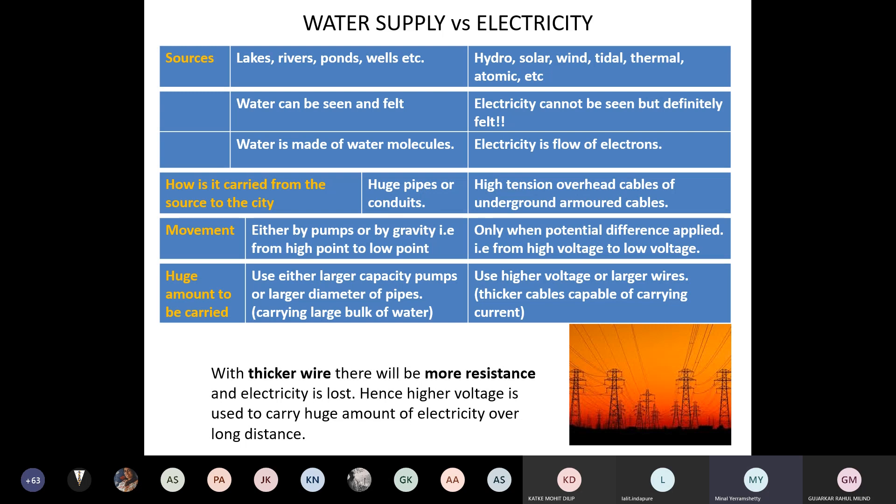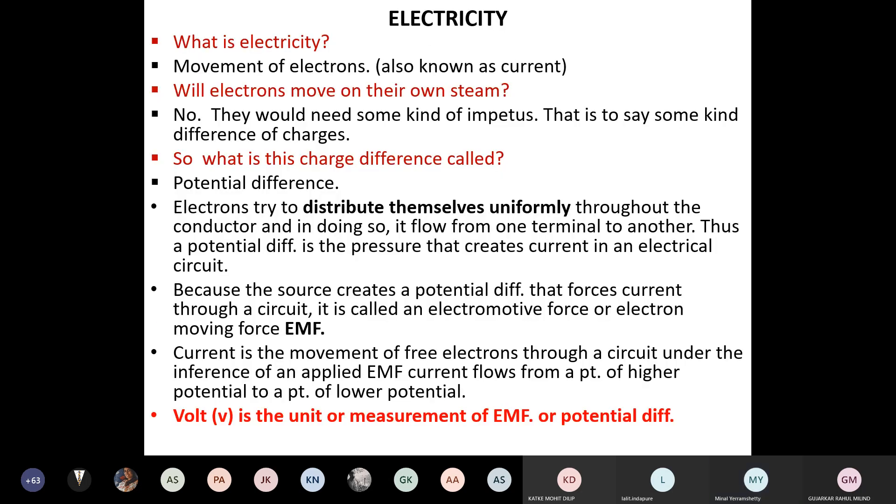We don't use thick cables running across kilometers because they are expensive copper wires and cause loss of electricity. Instead, we step up the voltage — say to 11,000 kV — and carry electricity using thinner wires. In India we use 230 volts at the consumer end. Loss of electricity is far more costly than loss of water.